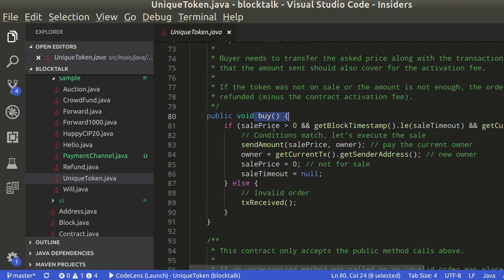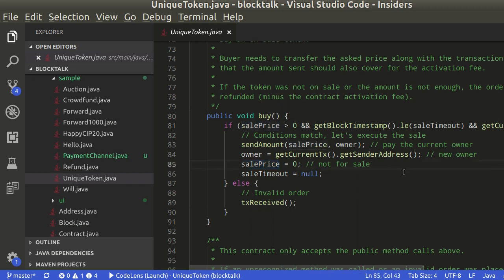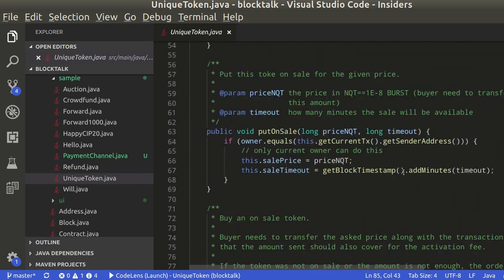And then there is the buy method. This method checks if the sale is still open, and if enough burst was transferred. Let's add breakpoints on these methods to see how it works.